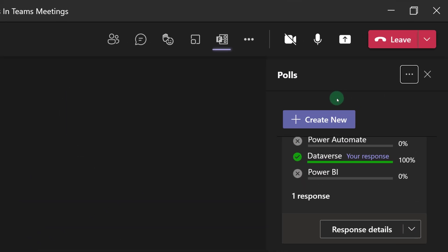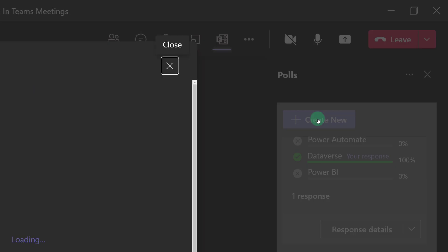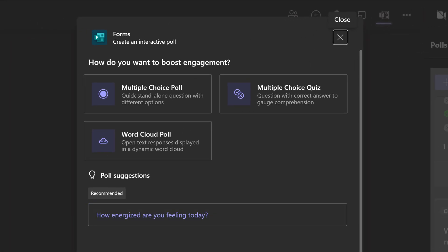If you want to create a new poll while you are in the meeting, all you have to do is open the poll pane and select Create New. Here you will see the same choices that I demonstrated from the meeting details page.